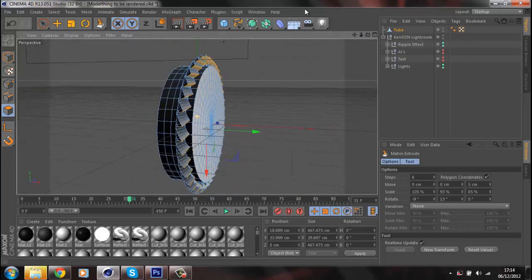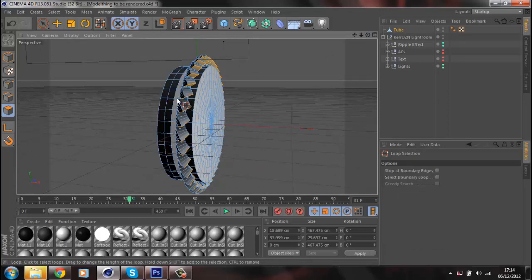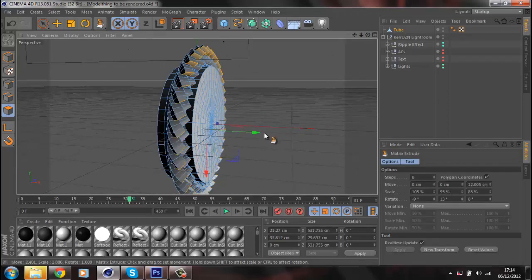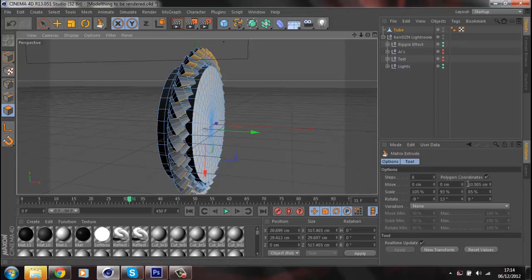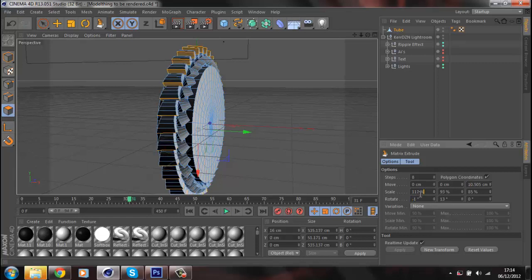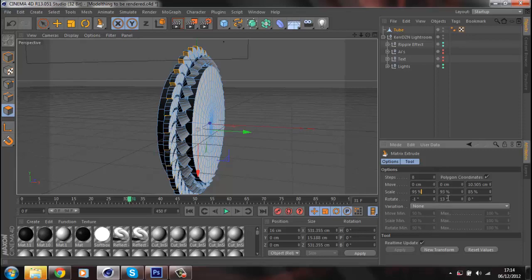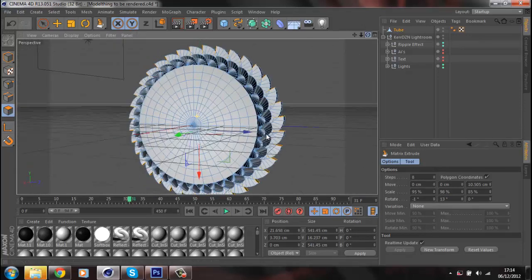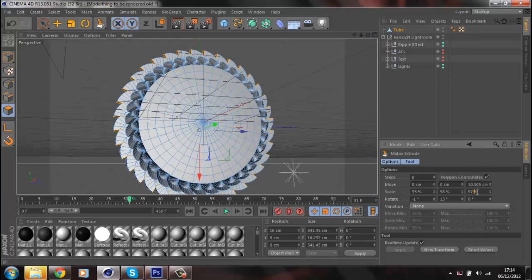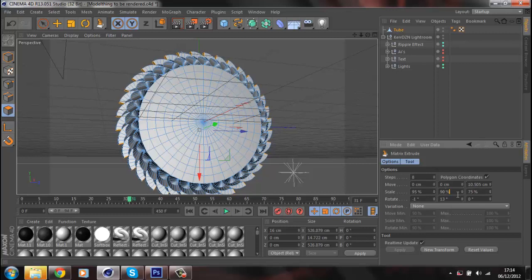Then grab loop selection again and go to the one behind it and extrude that one out again. I don't want it the same so I'll change that, keep it on 10. Change these settings however you want — you don't have to do them the same as mine, because this is your model and it's how you want it.